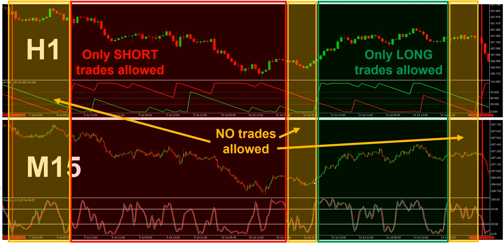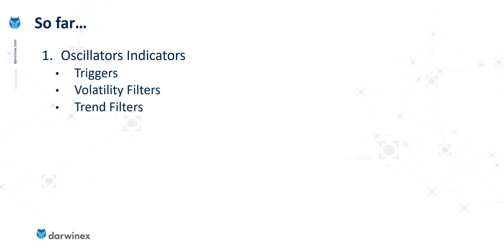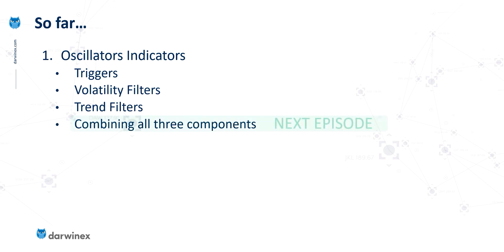If we look here, it's slightly different, but still no strong trend. And if you look on the left here, there's no predominant trend in either direction. So we're making good progress through our journey of looking at the different ways that indicators can be used. We've now completed our analysis of oscillators for the purpose of triggers, volatility filters and trend filters. But what we haven't done yet is look at how we combine all three of those components together into a single trading system.